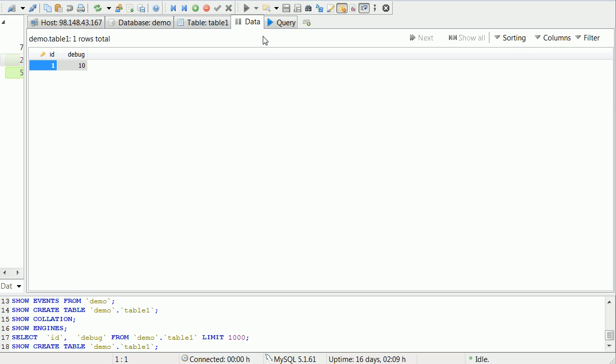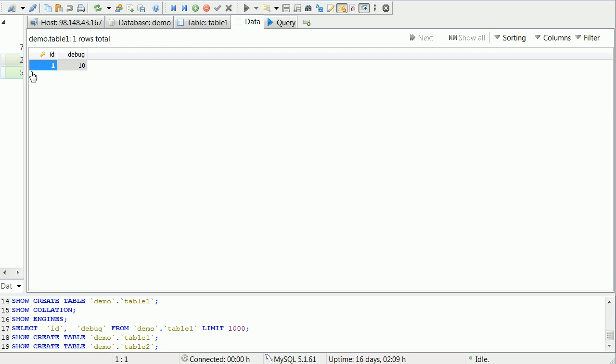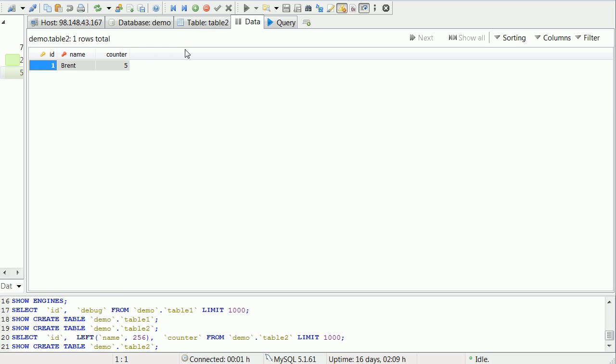This is just a simple example. There are other ways to do this same exact query, so ignore how I chose to do it. What we're going to be doing is grabbing from table 1 the debug number, 10, from ID of 1. And from table 2, we'll be grabbing the counter from ID 1.